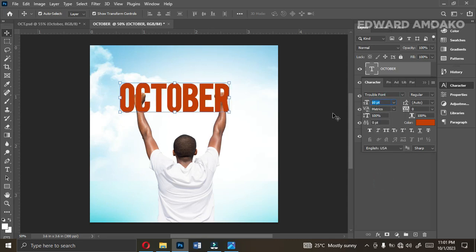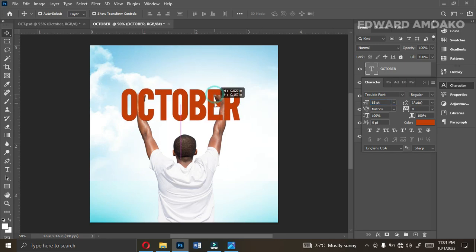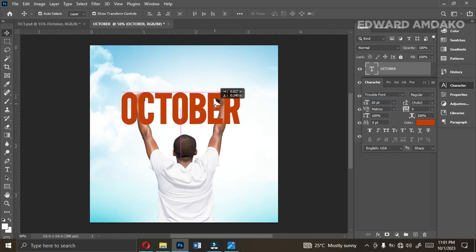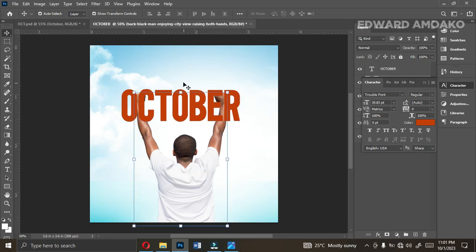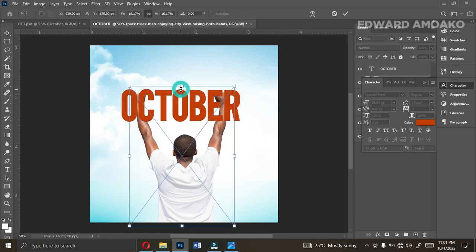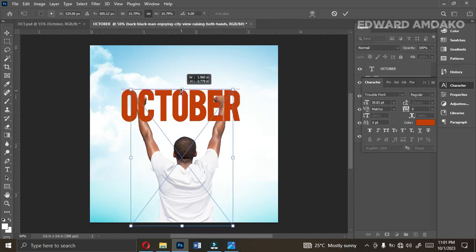Let's enlarge it now — let's pick 60, which I think is okay; let's pick 65. Yes, absolutely beautiful. Then let me resize it this way and resize the image a little bit.